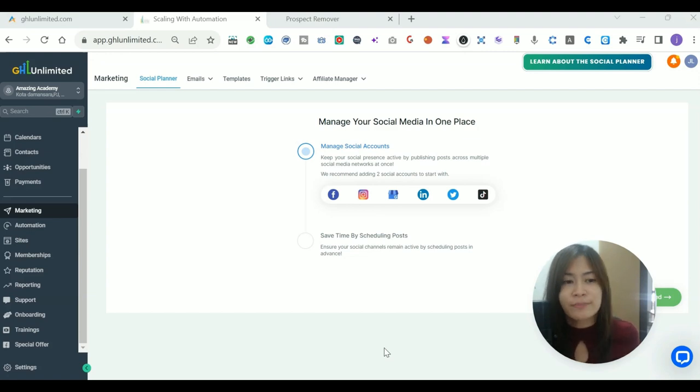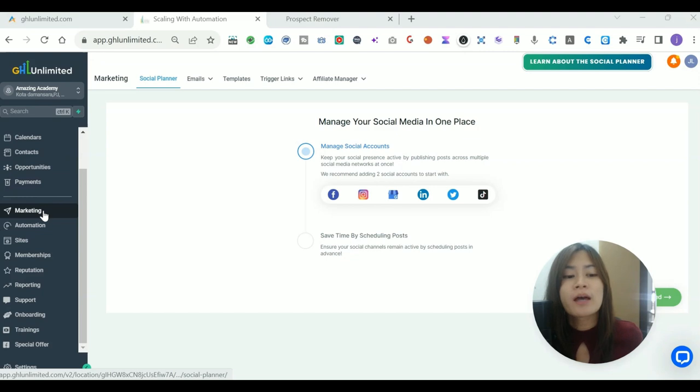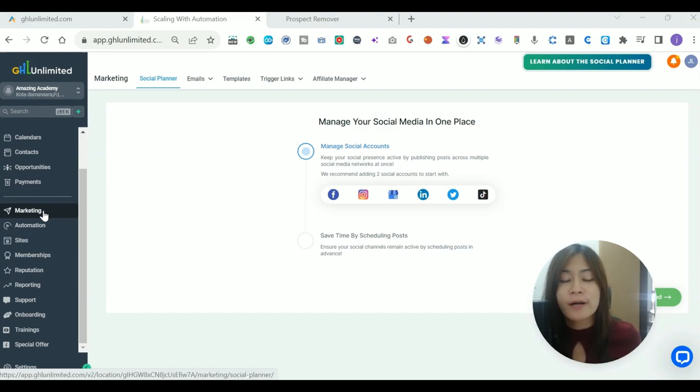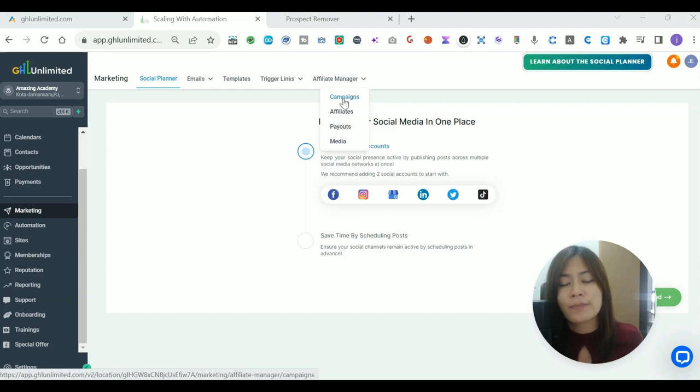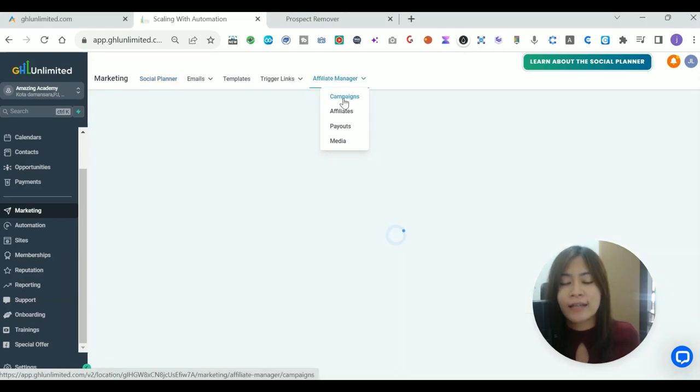In order to do that, it is very simple. Just log into your Go High Level, go over to the marketing side, and I want you to click over the Affiliate Manager and click the campaign.